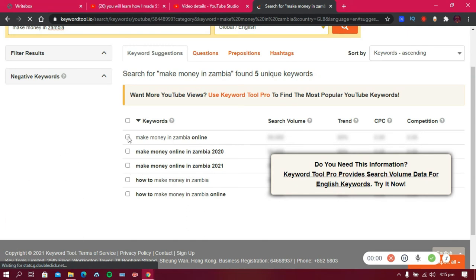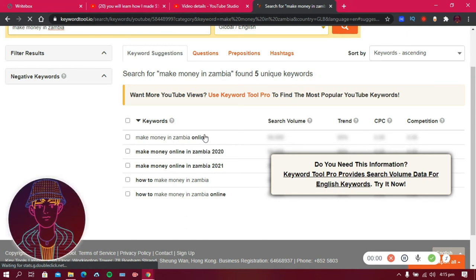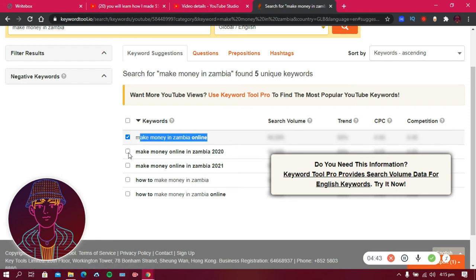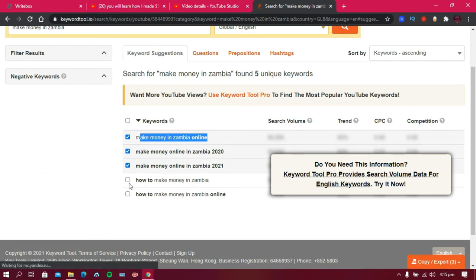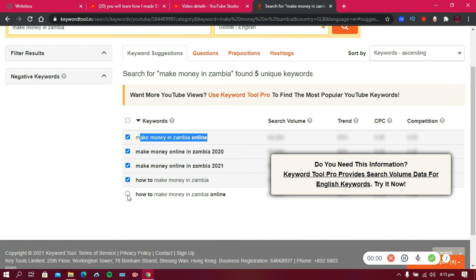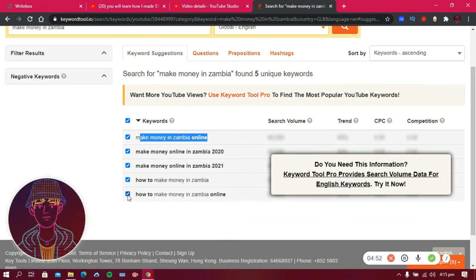Once the keywords are generated you can click to select and copy them, or use the tick boxes to choose the keywords related to your video.